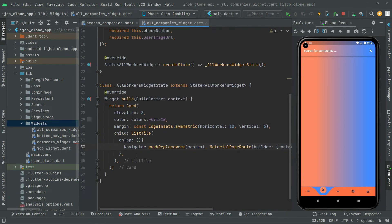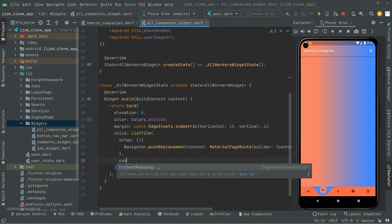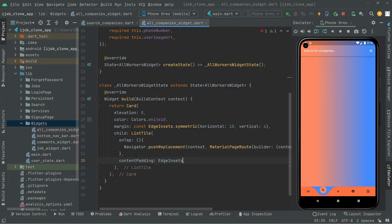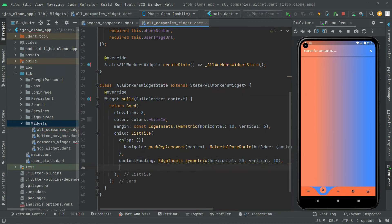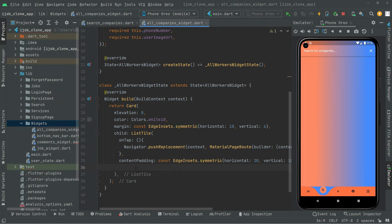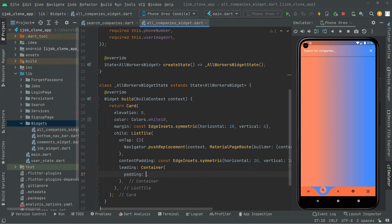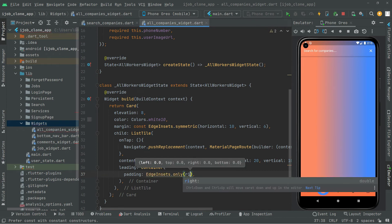Now let's move further below this curly braces. Let's provide the contentPadding. Using EdgeInsets.symmetric with horizontal of 20 and vertical of 10. Then we will have a leading with a container widget, and inside the container first we will do padding using EdgeInsets.only with right set to 12.